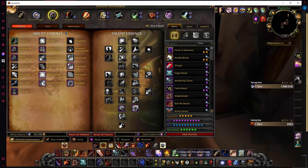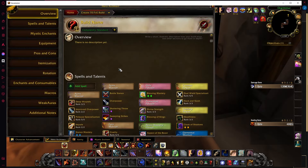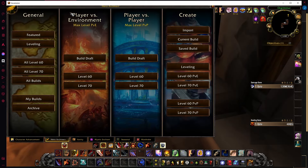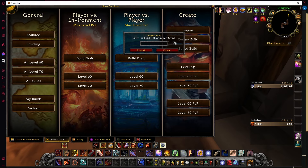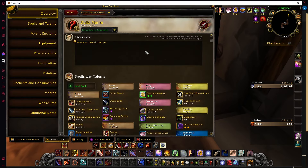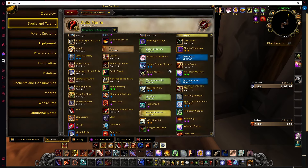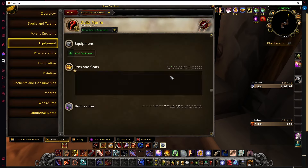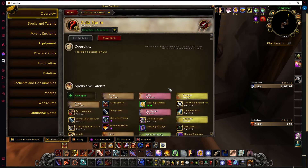Go to your game, go to Character Advancement, then Hero Architect. I already have it here, but you go to Import, paste the link, hit Import, and it'll import the whole thing for you. That's how you use the build link.